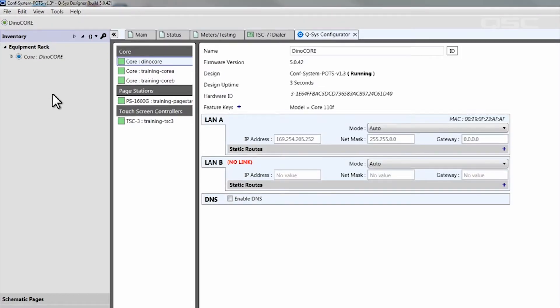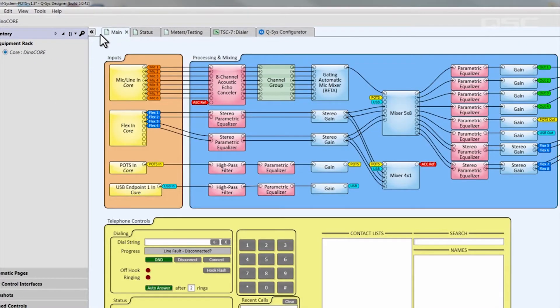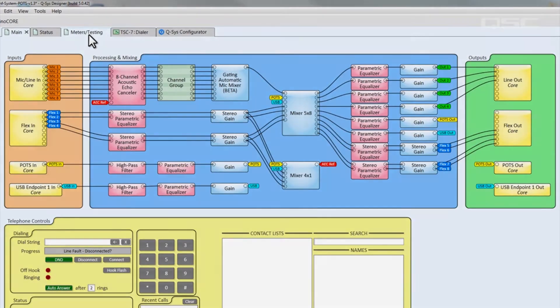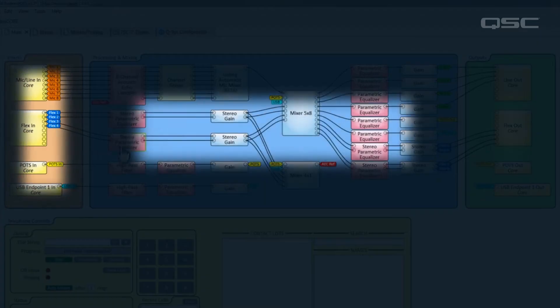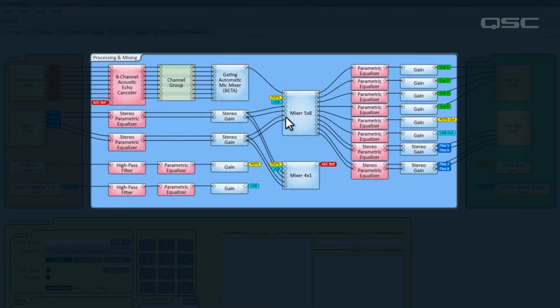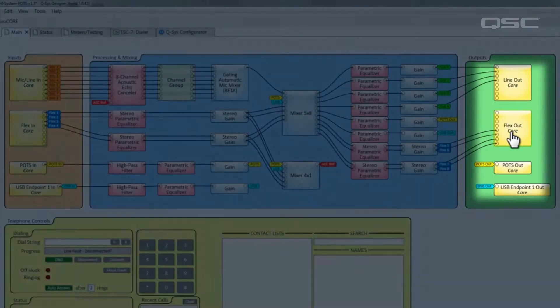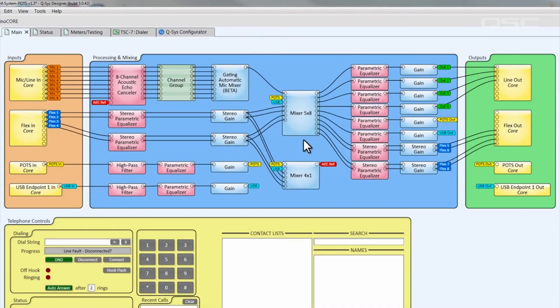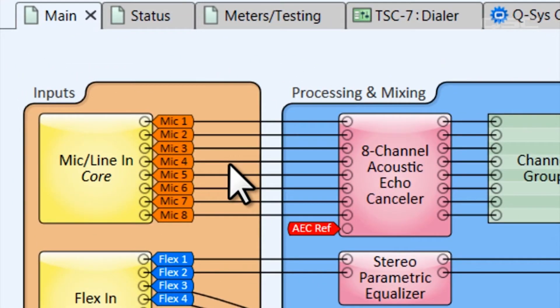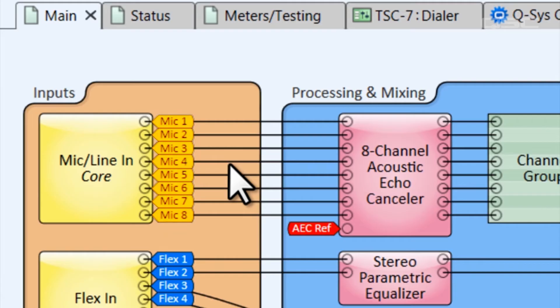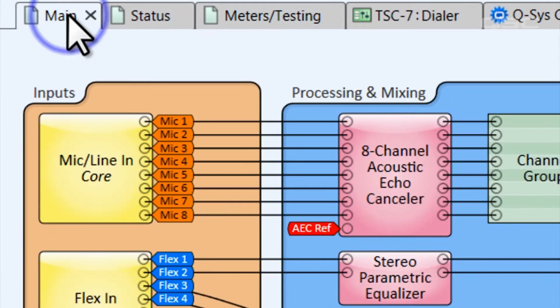Let's go to the main schematic page to look at this design. You can see all of the core's inputs in the orange box on the left, which flow through this middle blue box for signal processing and mixing, and are then delivered to the outputs in the green box on the right. We've done this to keep you organized. You'll notice that some paths are using both signal names and traditional wiring. We like the traditional wiring because it's easy to see how the path flows from left to right. And we're using the signal names to send these channels to the meters testing page for monitoring purposes.